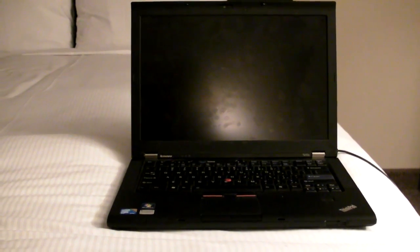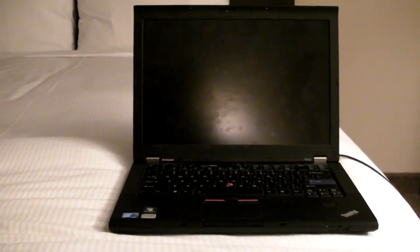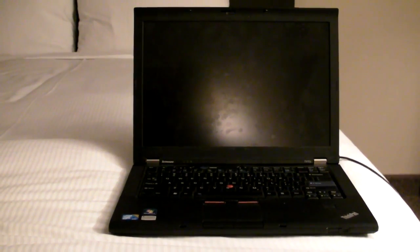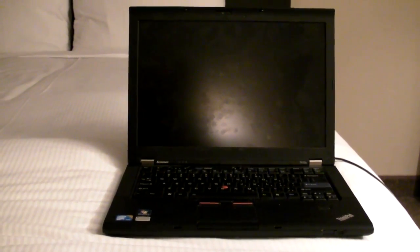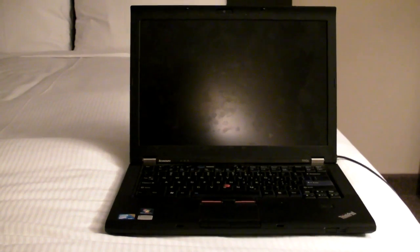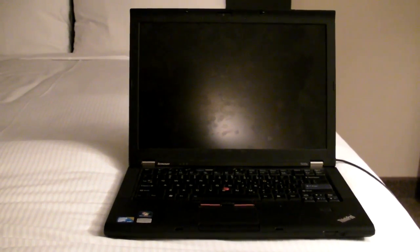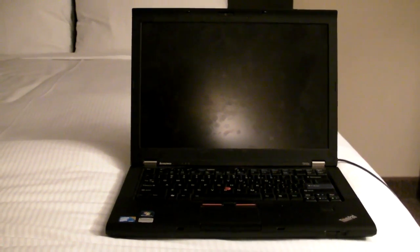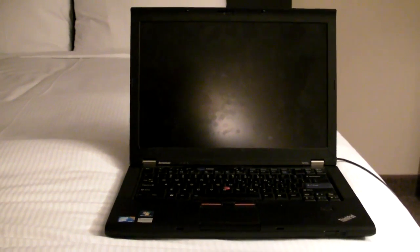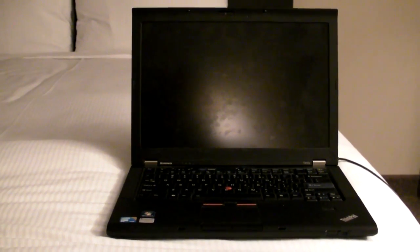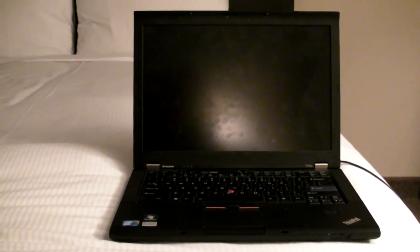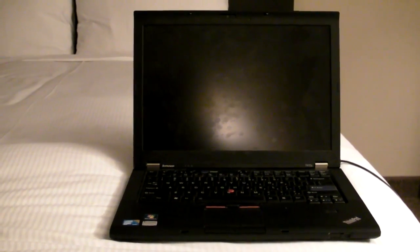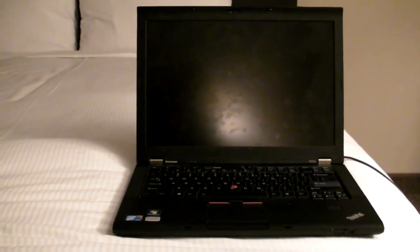This is a freshly installed version of the developer preview software, and we're running it on a ThinkPad T410S, which has an SSD. This actually booted in 30 seconds the first time around with Windows 7, and we're going to give it a go right now with Windows 8.